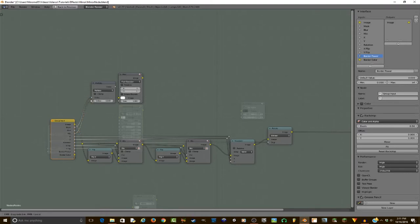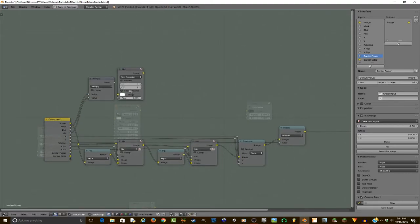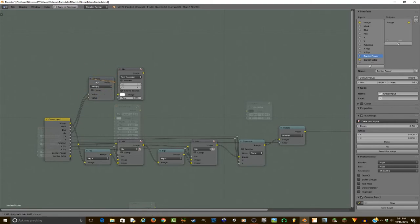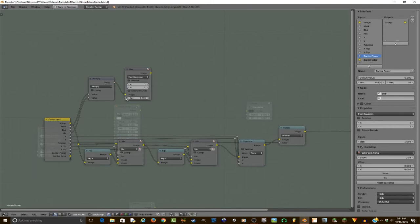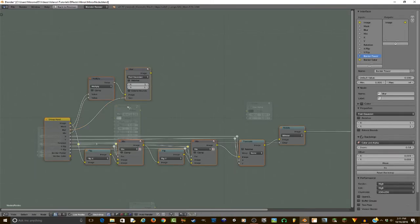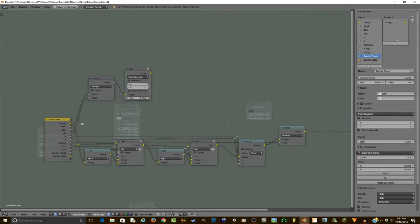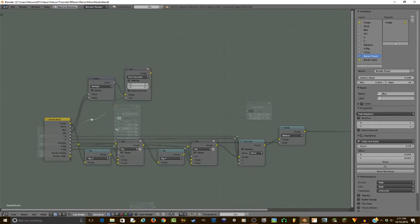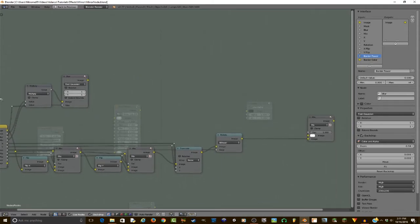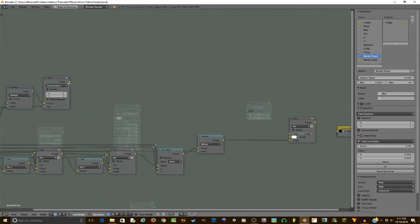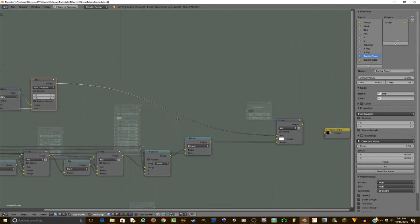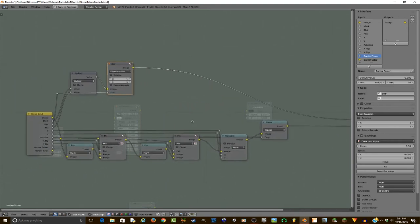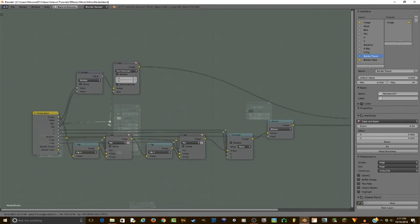Then also add a converter math, set it to multiply, then plug in the mask into one of the values and the mix into the other. It does not matter which one is which. And then the end result should be image, so I need to move this over, and then the size will be the blur. And just like that, we can plug this into the factor.